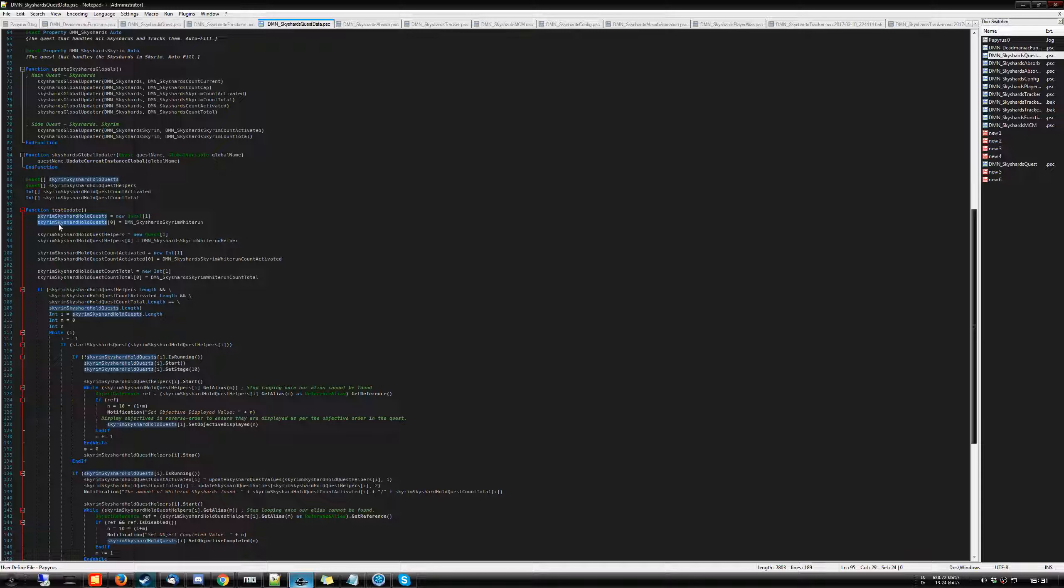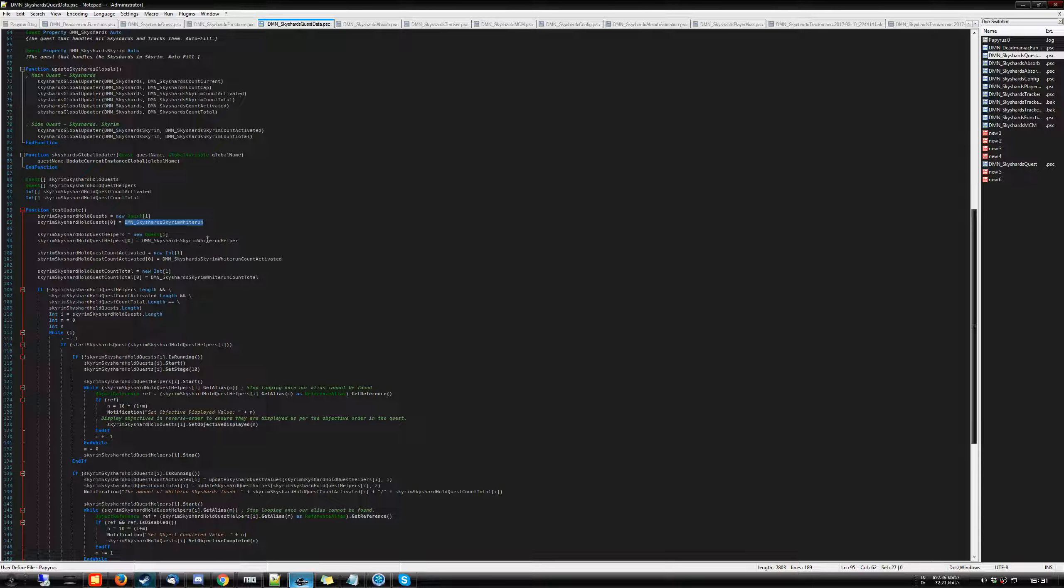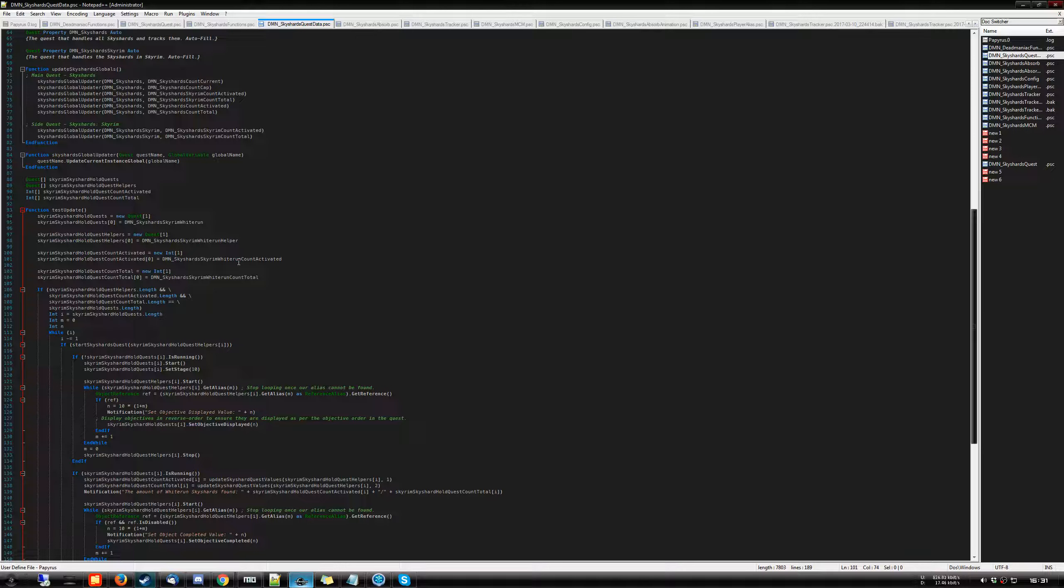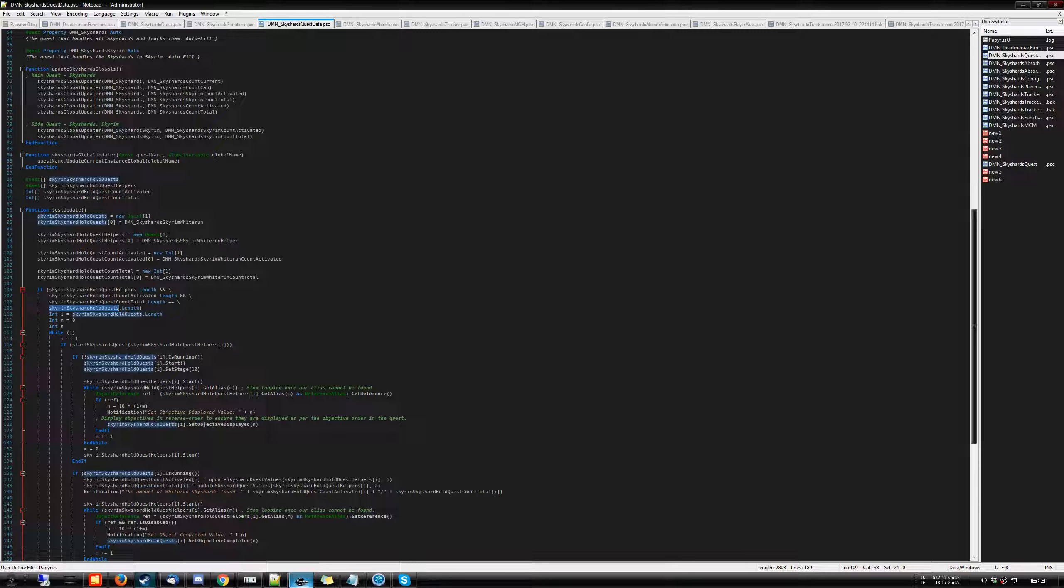So here we have at index zero the Whiterun quest. And then the helpers are basically the same thing that have the aliases attached to them. And then the count activated is how many of the specific sky shard in that hold you've activated. And the total is how many of them exist in total. So then what we're doing is a simple check of the length of the quest. We make sure that all of these arrays add up to the hold quests array.